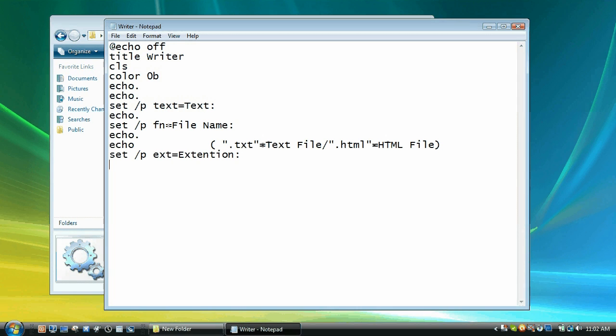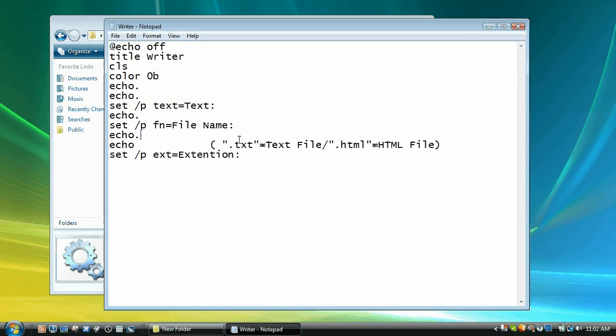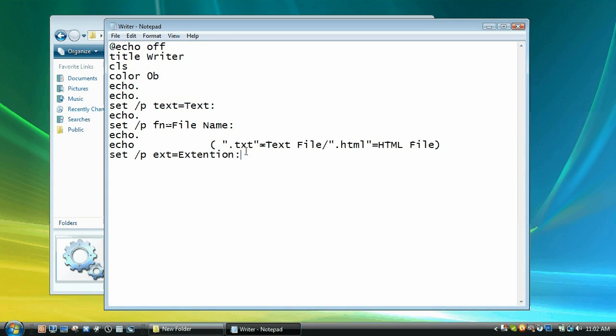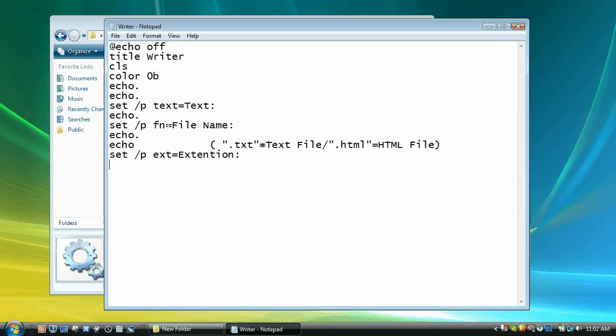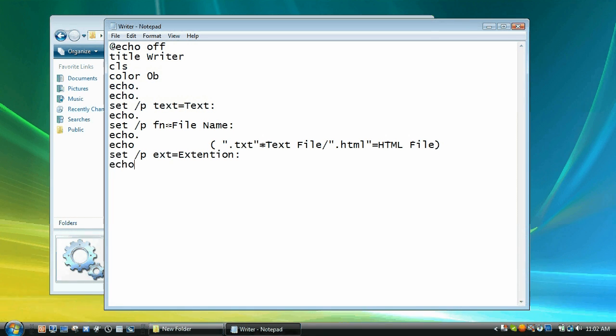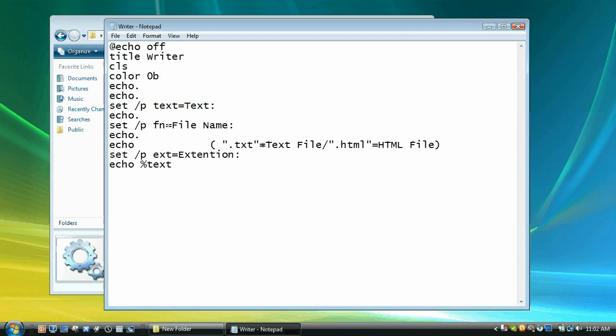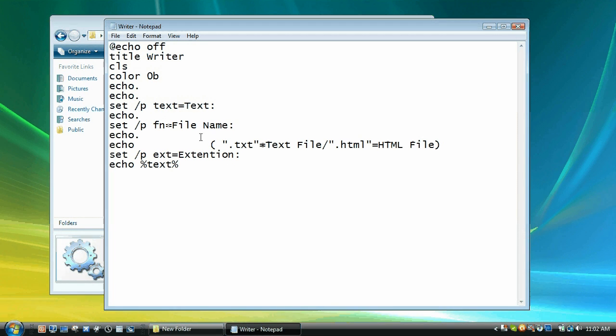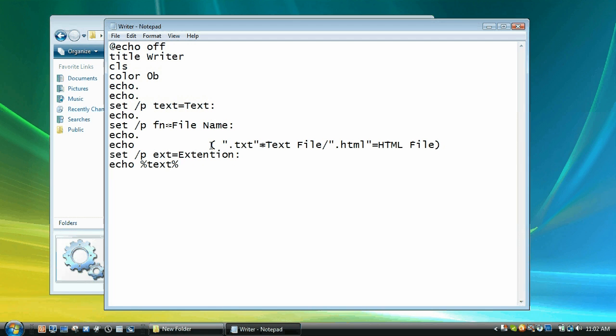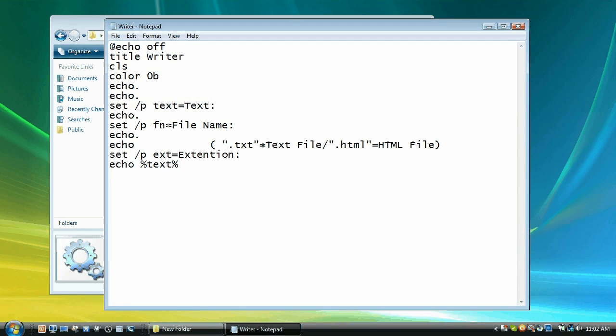So now the user has entered all the data, now we just need to put it into the documents. So what we're going to do is go echo and then we want the text. So in percents text which will tell the computer to use the variable text. So it's echoing the text and then two greater than signs.